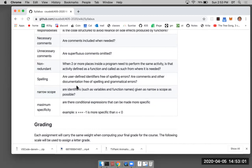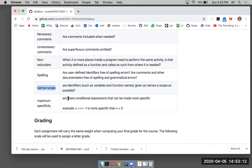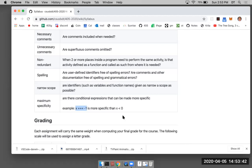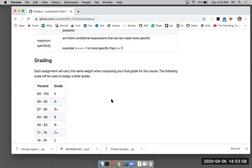Maximum specificity is important: are there conditional expressions that could be made more specific? For example, 'x == -1' is more specific than 'x < 0'. If this condition is sufficient for your program, use the more specific condition because it matches against fewer states of x. That's an example — it might be a little hard to grasp without encountering it in your own code.